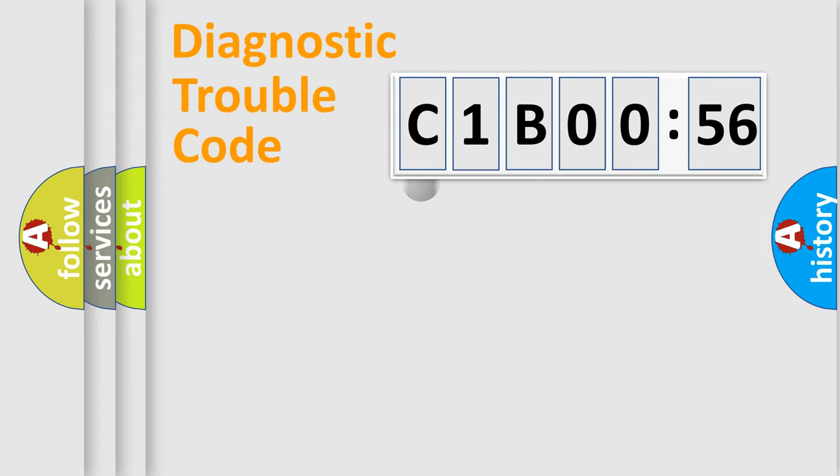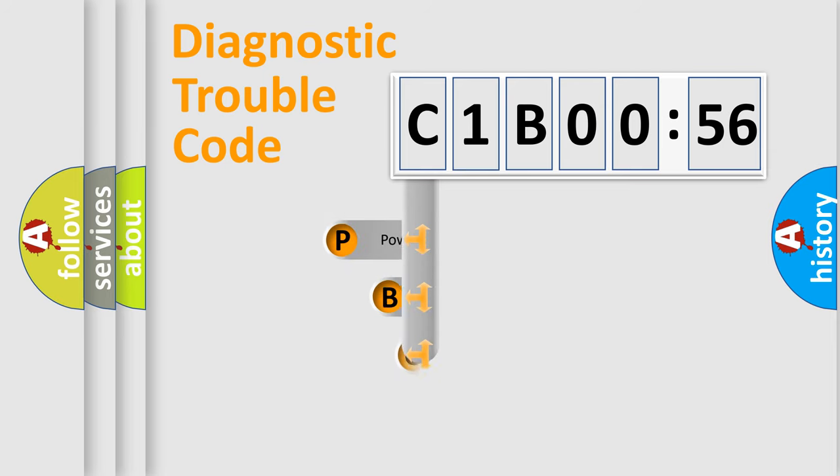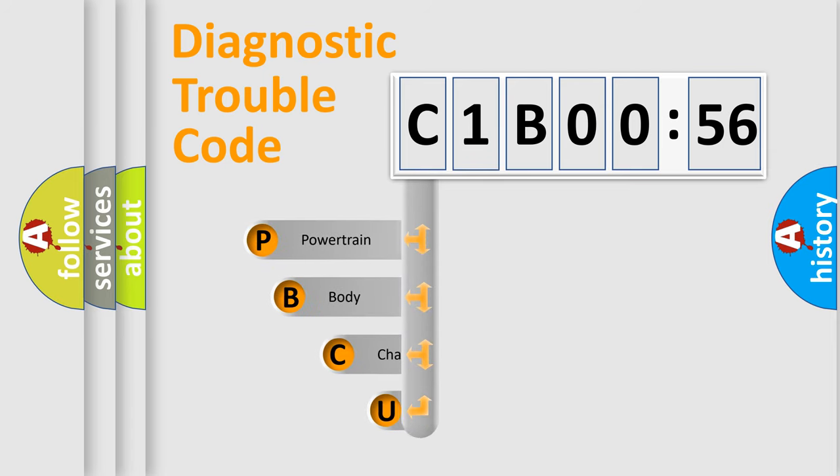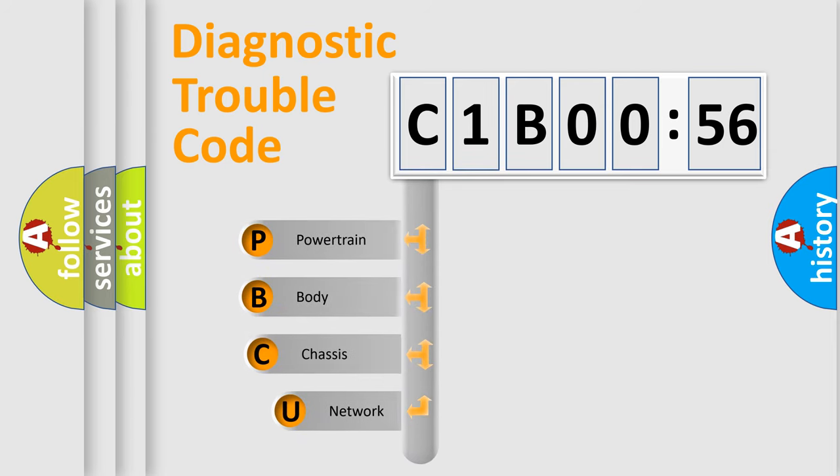First, let's look at the history of diagnostic fault code composition according to the OBD2 protocol, which is unified for all automakers since 2000.